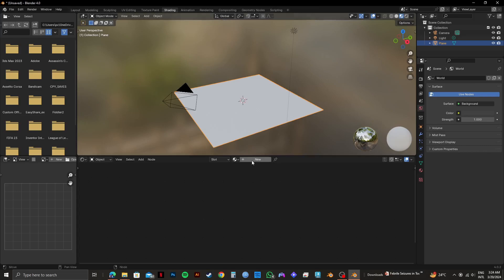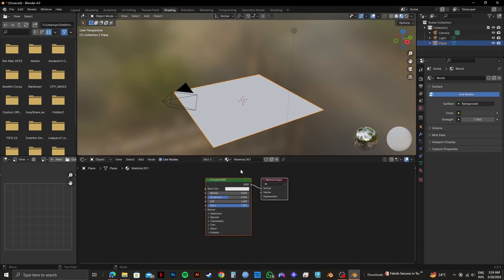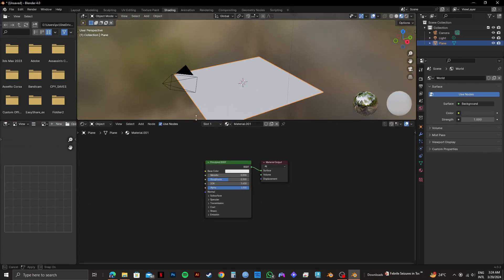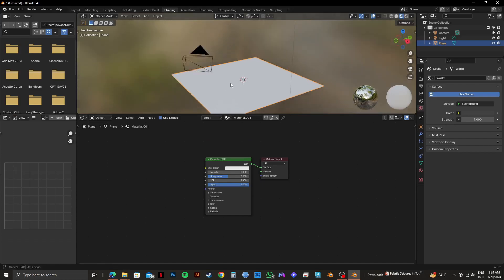So now, you need to click on New right here. After that, you will get to see something like this. Here, you can see Principle BSDF linked to Material Output. And this is where all the action will happen.